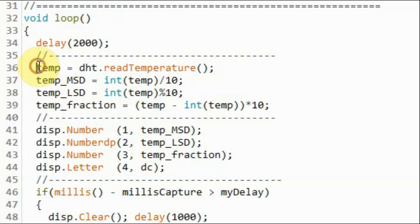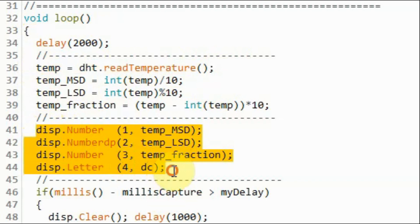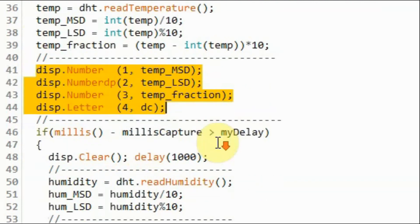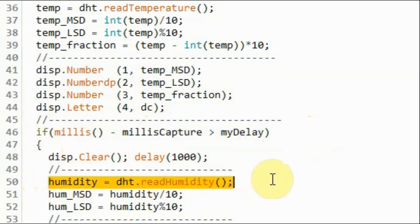Inside the loop function, we get the temperature in Celsius from the sensor, and then display it on the module. And then every 15 seconds, we get the humidity value, and display it on the module.